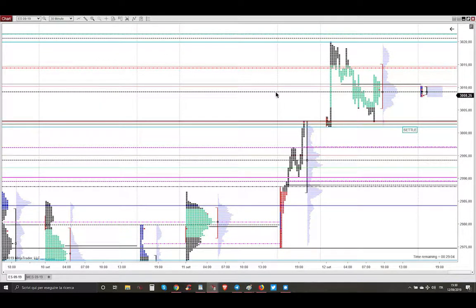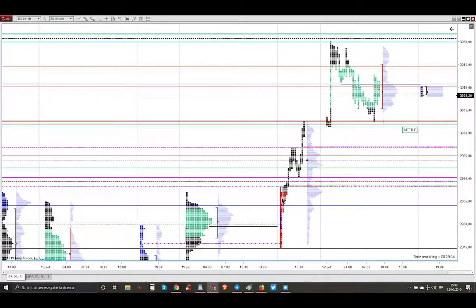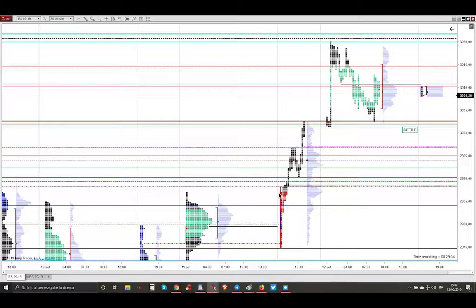We start always from the market profile analysis. This is the market profile of yesterday, the pit session. Yesterday we got higher, then the market closed the gap and then continued higher.